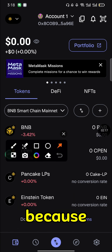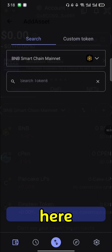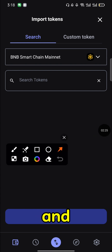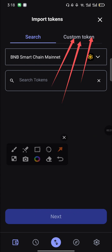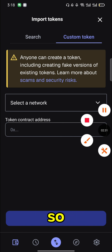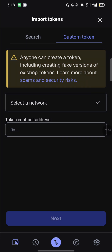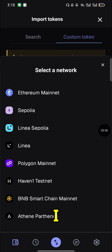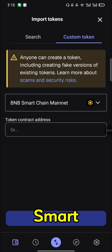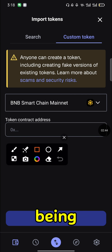The next thing you do: come and click on 'Import Token' because you want to add the ATN token. Click 'Add Token,' then click on 'Custom Token.' Then select the network — come and click 'Select Network,' then select BNB Smart Chain.